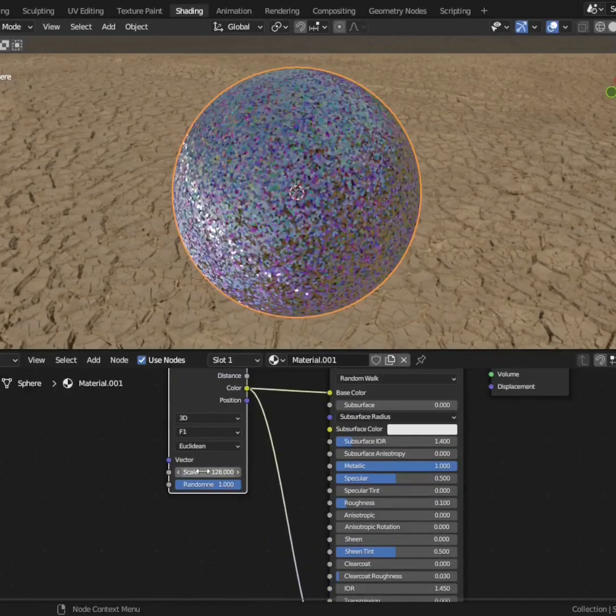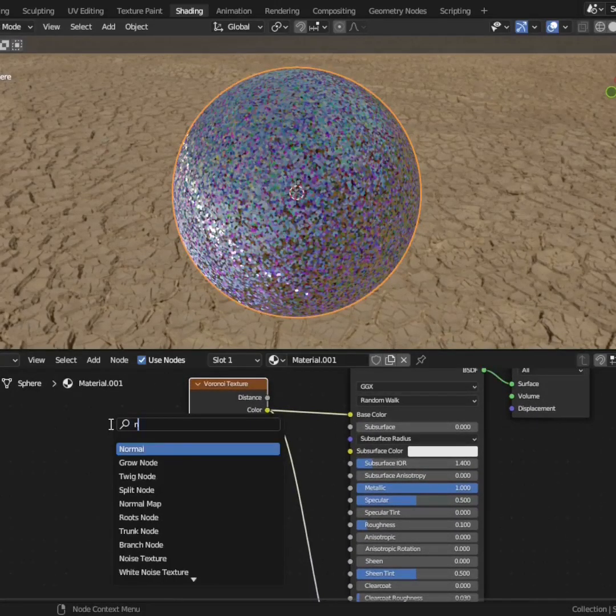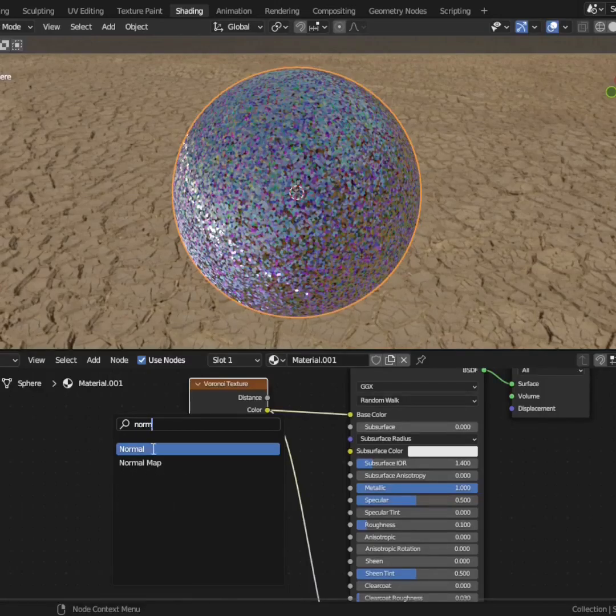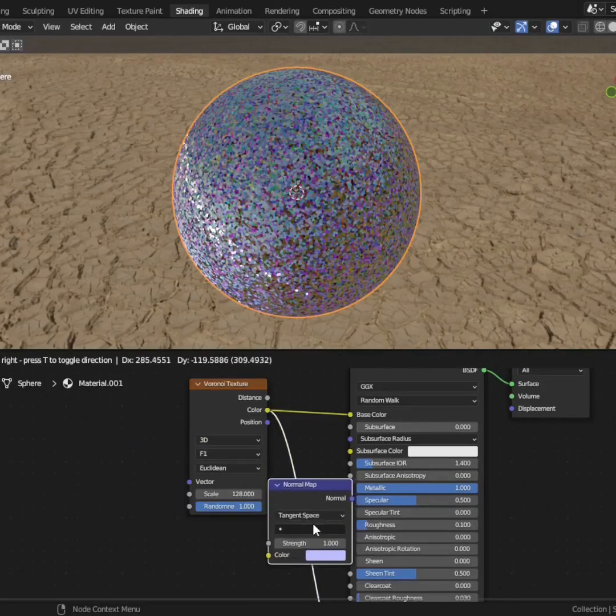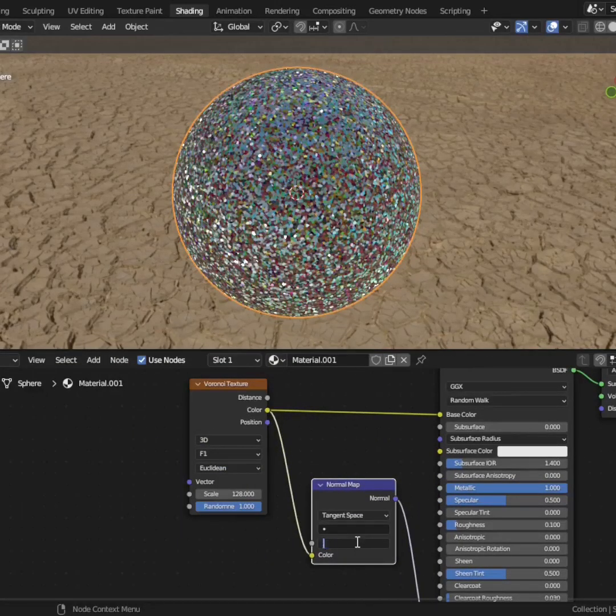Now you'll notice the shading looks a little off, so add in a normal map node. This will convert the color data into normal data. Maybe turn this down a bit.